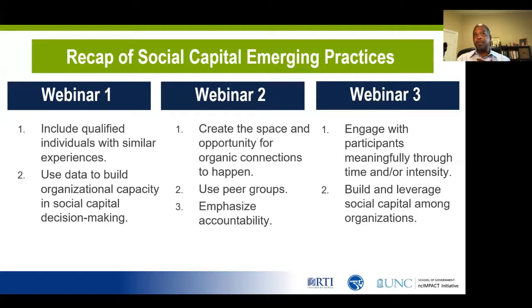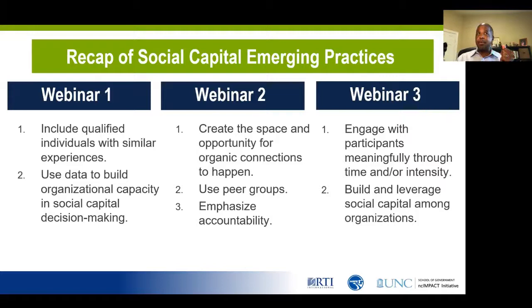We've identified eight emerging practices that we believe facilitate social capital development. And to date, we've shared seven of them with you. In webinar one, we really talked about valuing data and individuals with similar experiences. In webinar two, we really talked about three additional practices really around developing organic connections, the importance of peer groups, and also how you incorporate accountability into those processes. In our third webinar, we looked at fostering organizational participant and mentoring relationships. These are seven of eight, and we'll talk about the final one today.